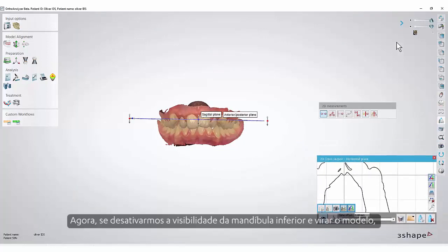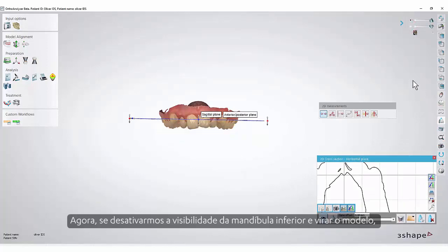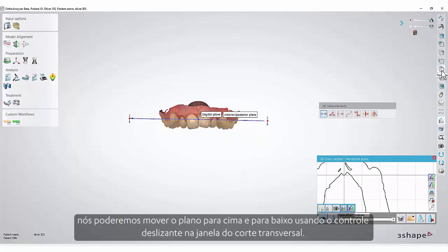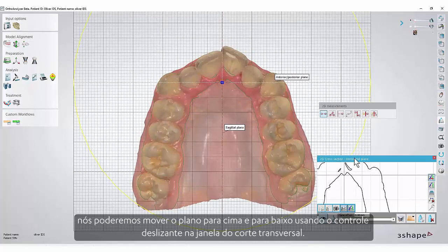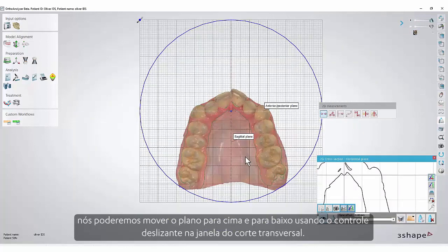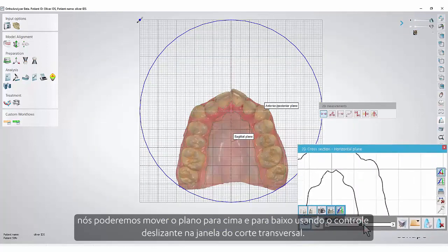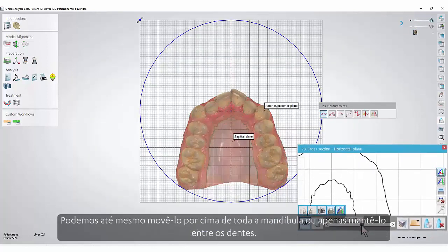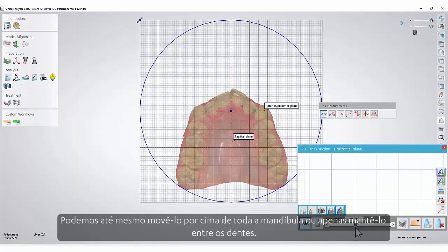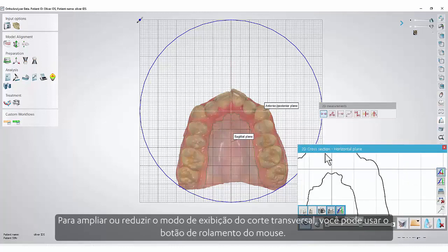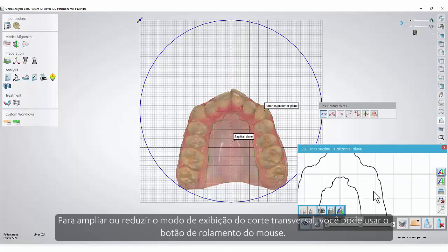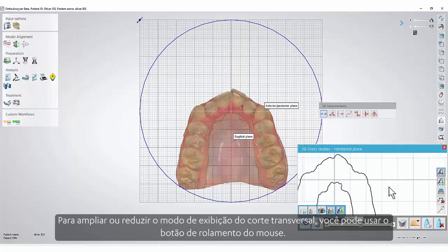Now, if we disable the lower jaw visibility and turn the model around, we will be able to move the plane up and down using the slider in the cross-section window. We are even able to move it all the way above the jaw or just keep it between the teeth. To zoom the cross-section view in or out, you can use the mouse scroll.